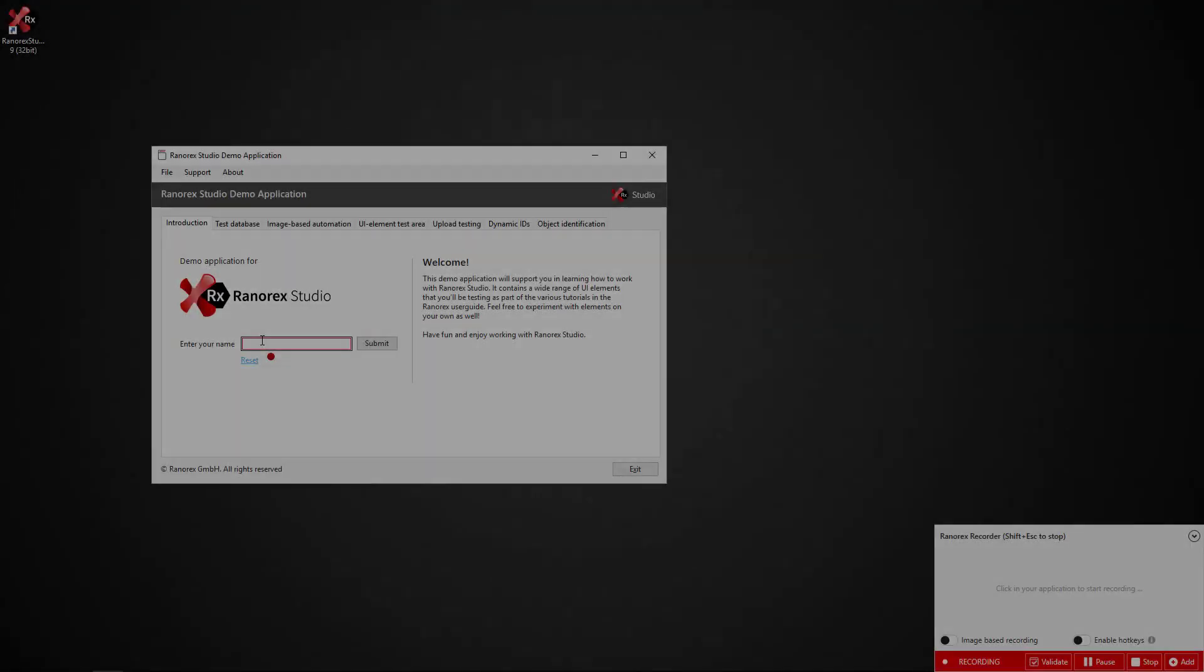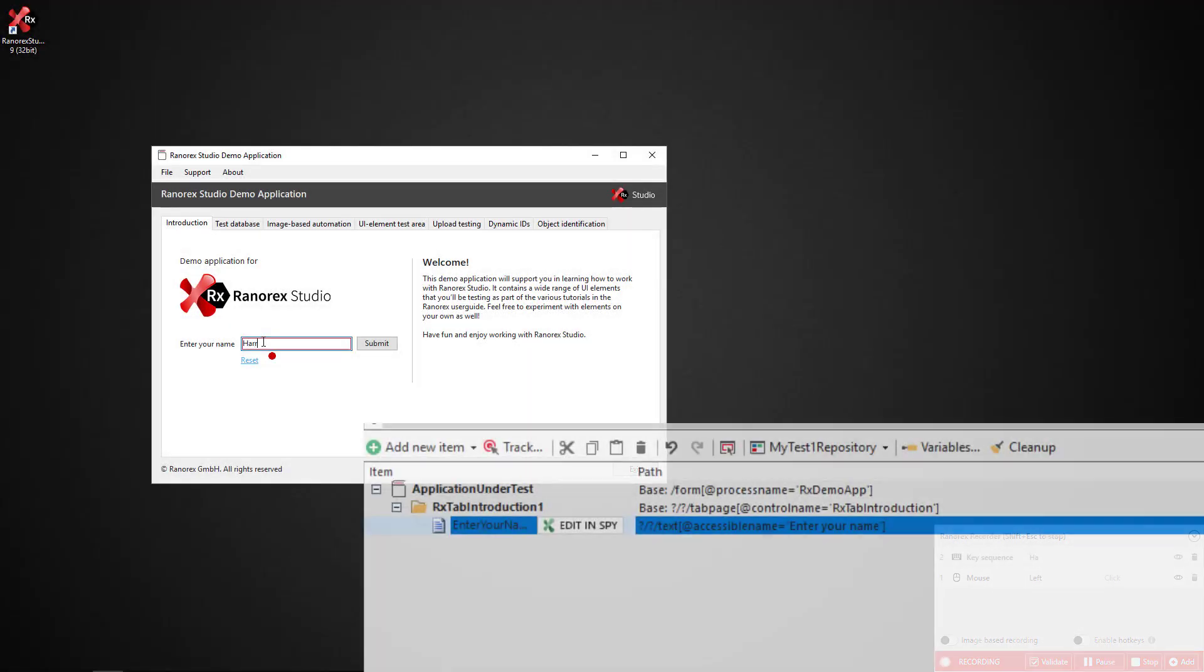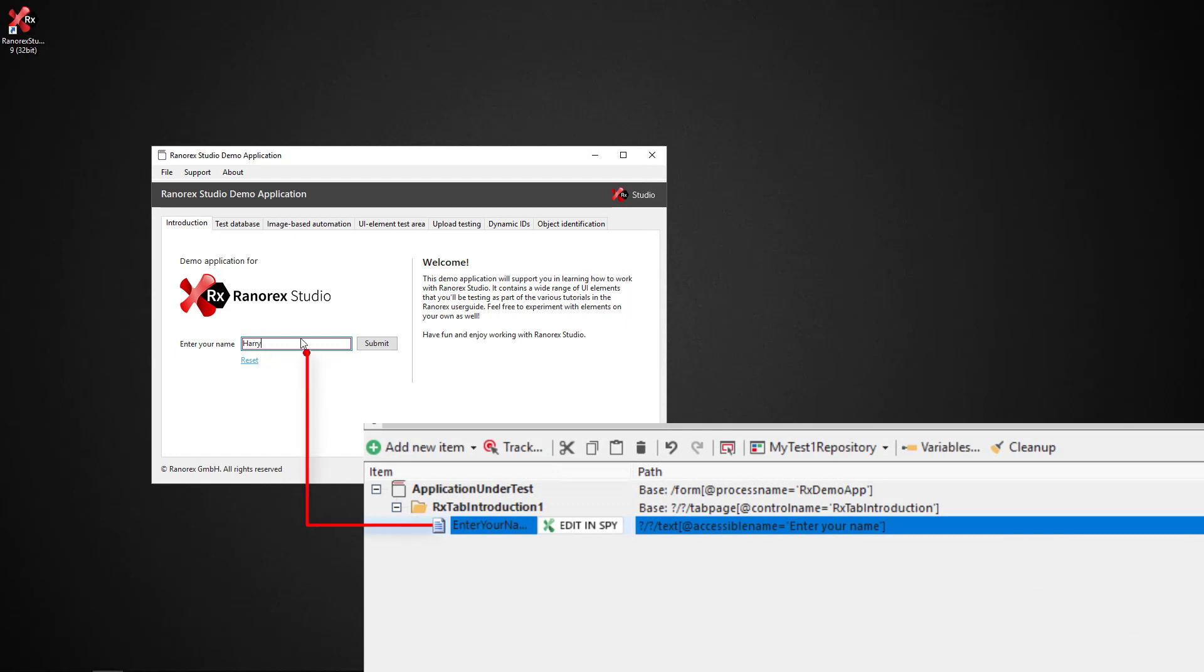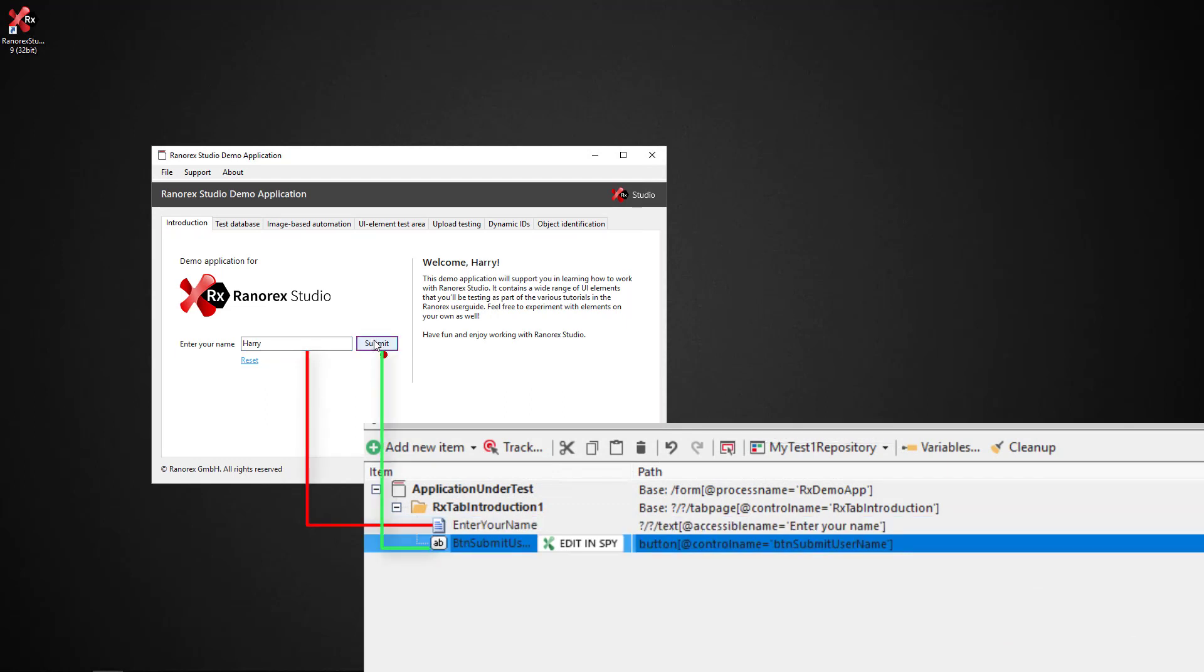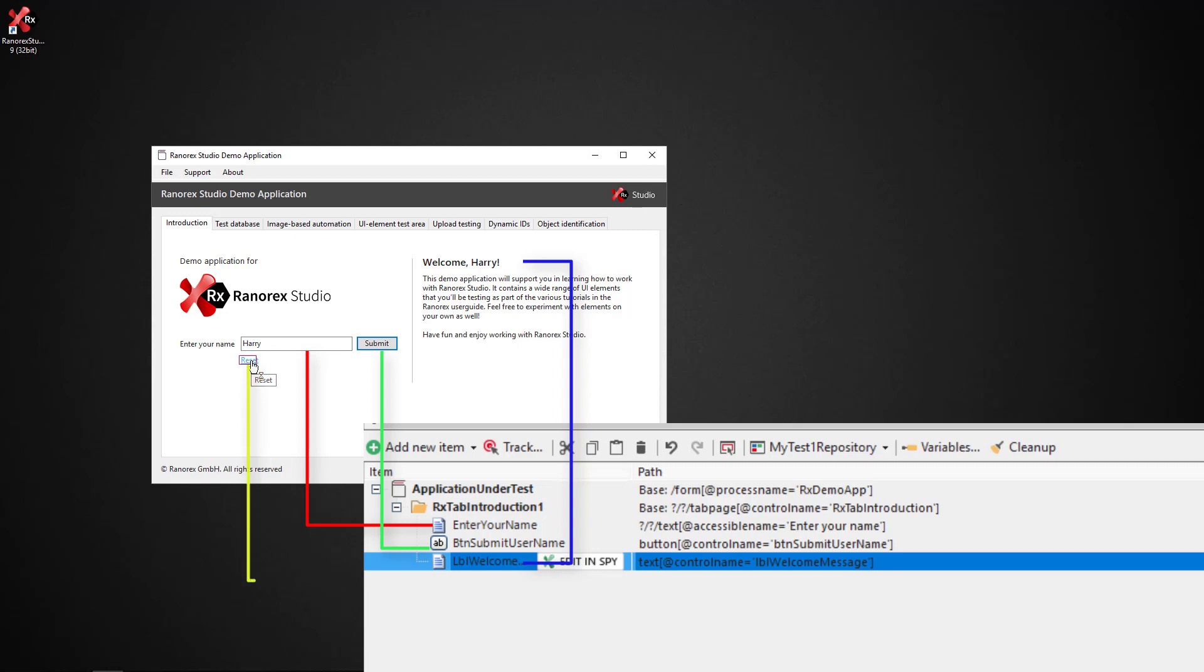When you are recording a test with Ranorex Recorder and you perform an action on a UI element, the corresponding repository element is created and added to your repository automatically, as can be seen here with the addition of four repository items.